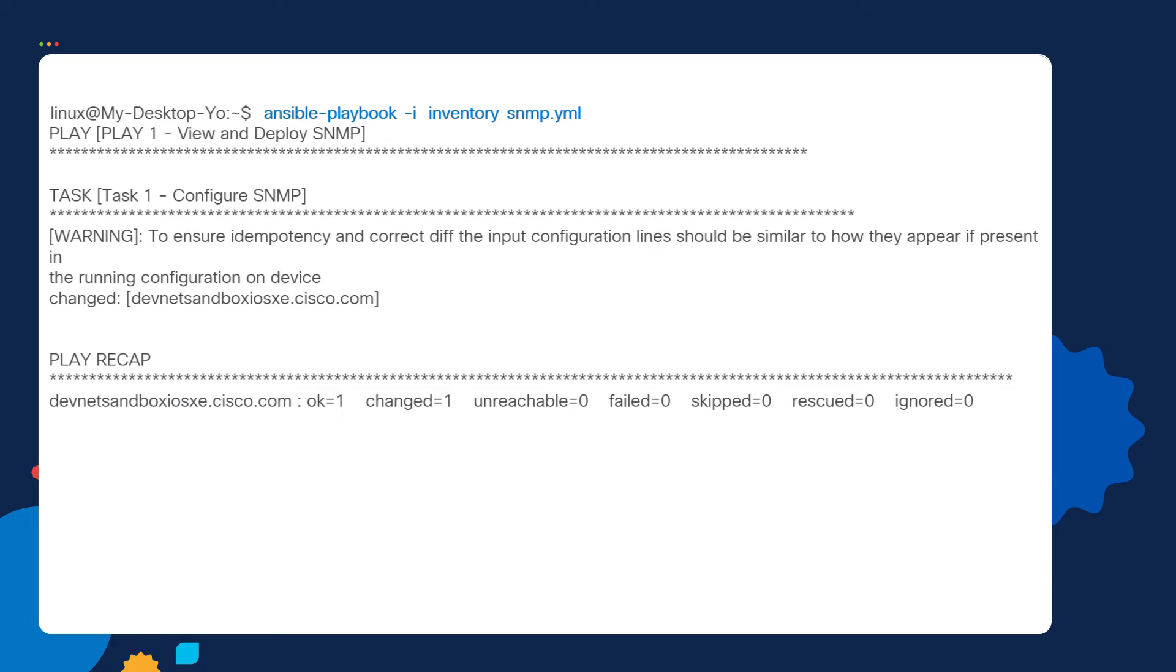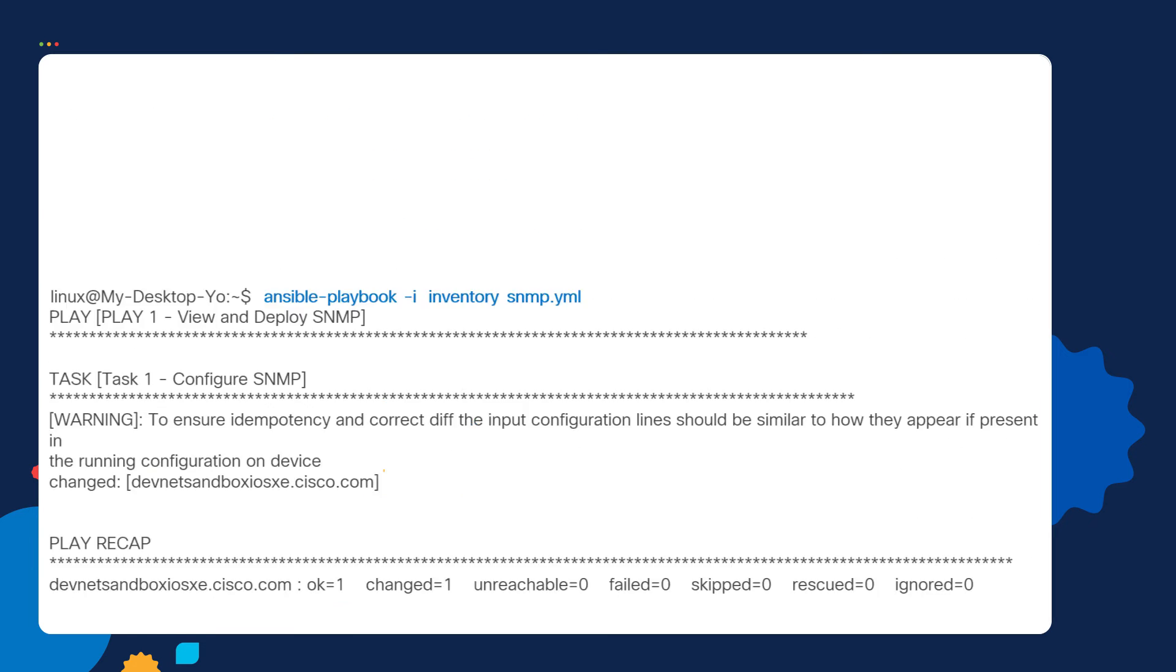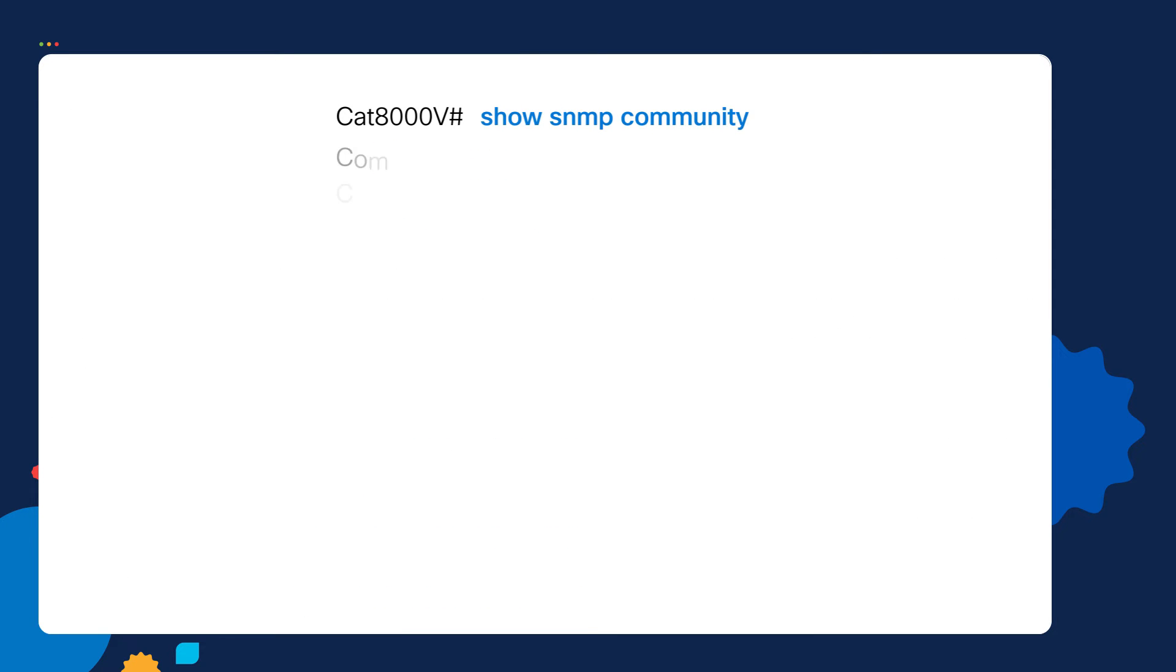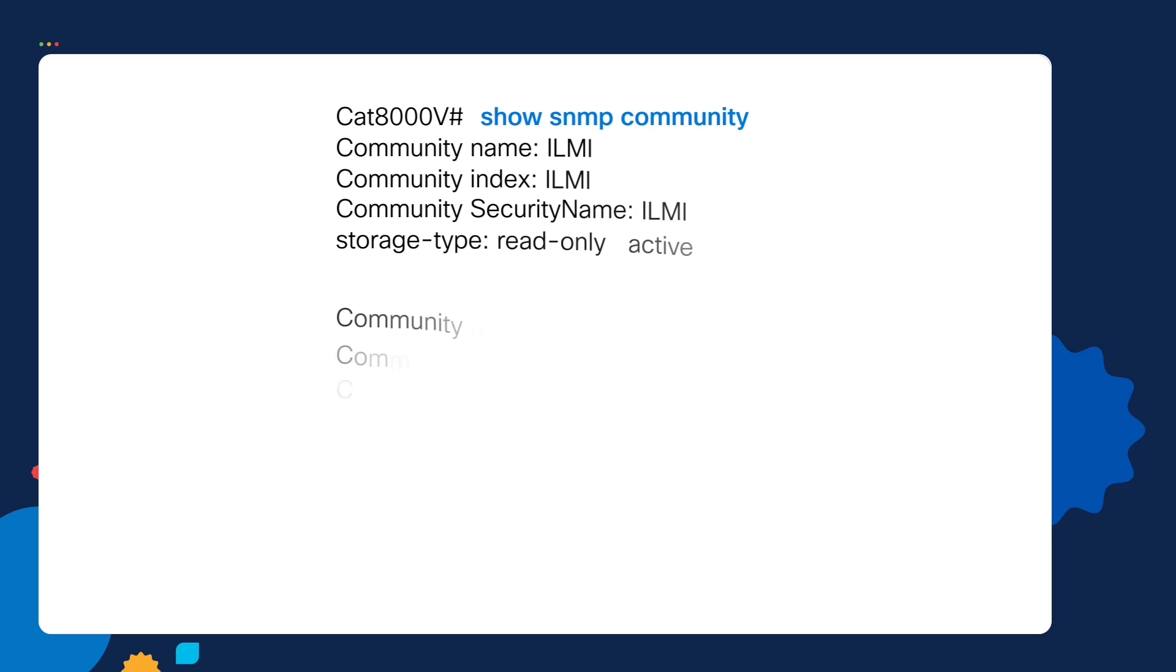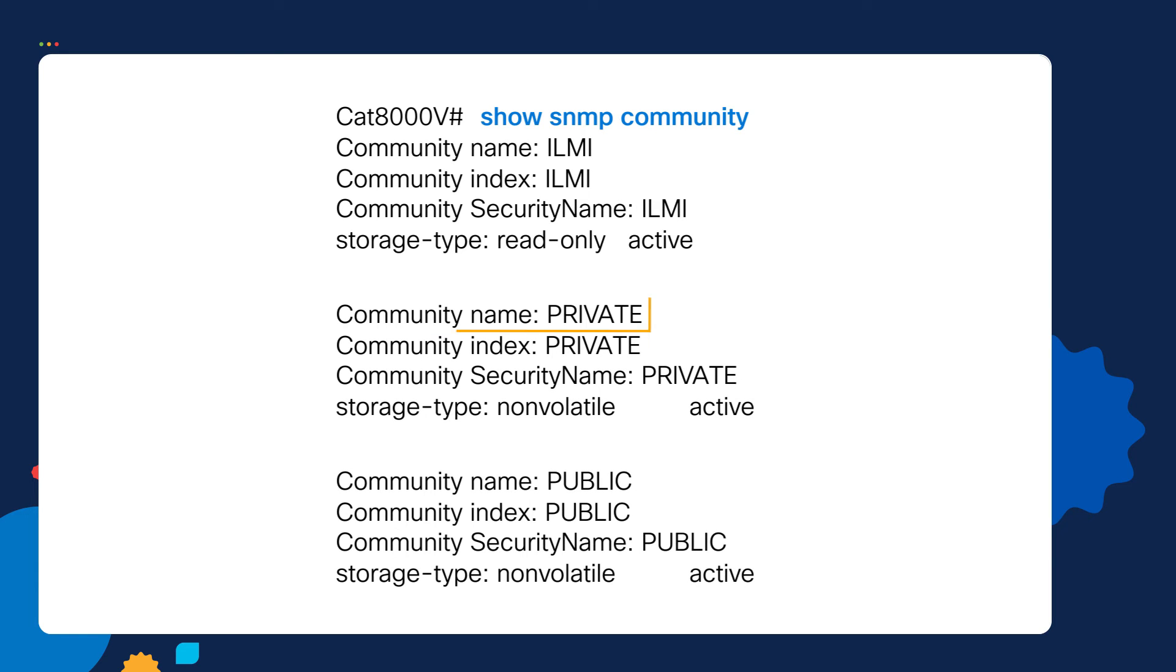If we look at the output here, we can see task number one. Inside task number one, there was a configuration change on our router. Now that we ran our playbook, let's go back to our router and rerun the show SNMP community command. We can now see there's SNMP configuration pushed out to this router. Very cool.